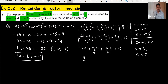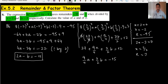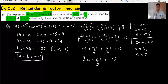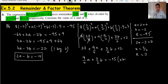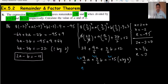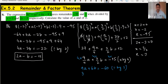Multiply the whole equation by 4: the 4 cancels with 9a/4 to give 9a, and 4 divided by 2 gives 6b, so 9a plus 6b equals minus 60. Then divide the whole equation by 3: this gives 3a plus 2b equals minus 20. This is our second equation.